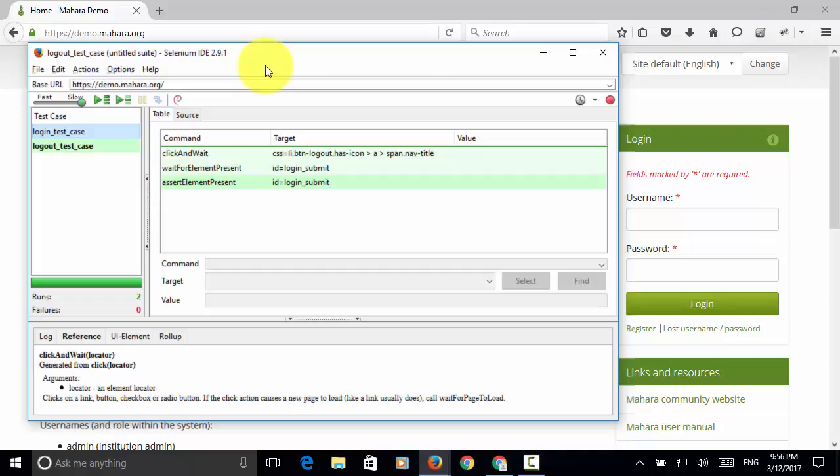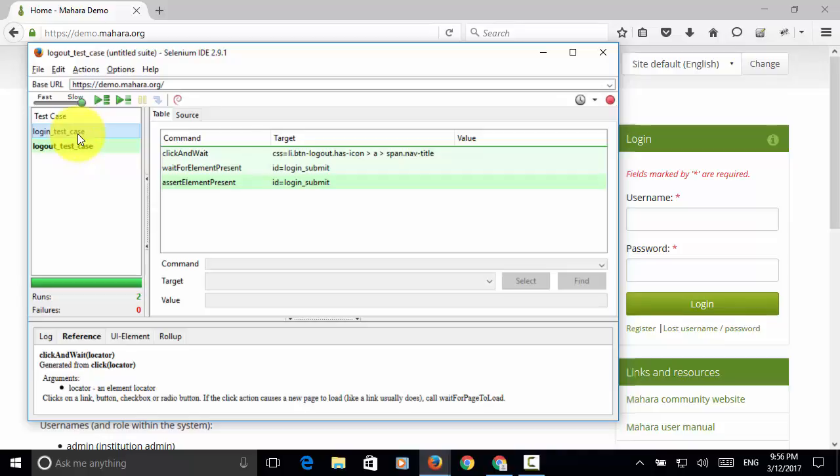In previous video tutorials, I recorded two test cases. One is the login test case, one is the logout test case. Now let's execute the test cases together as a test suite.